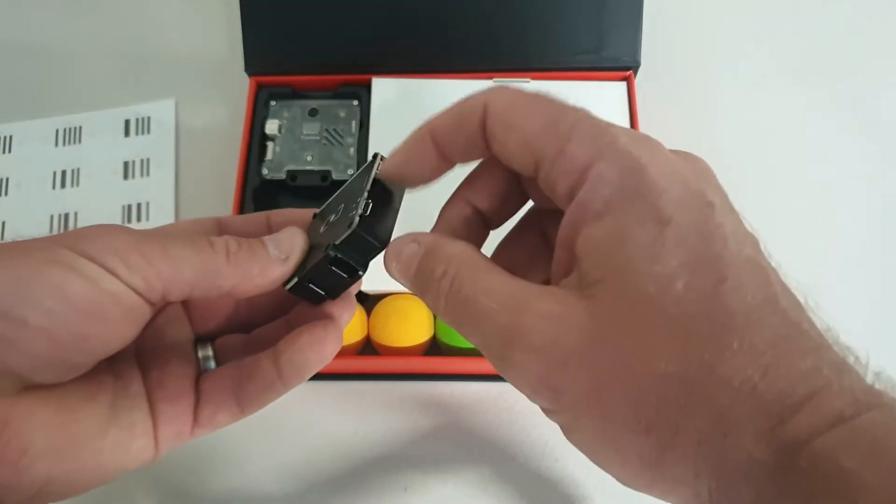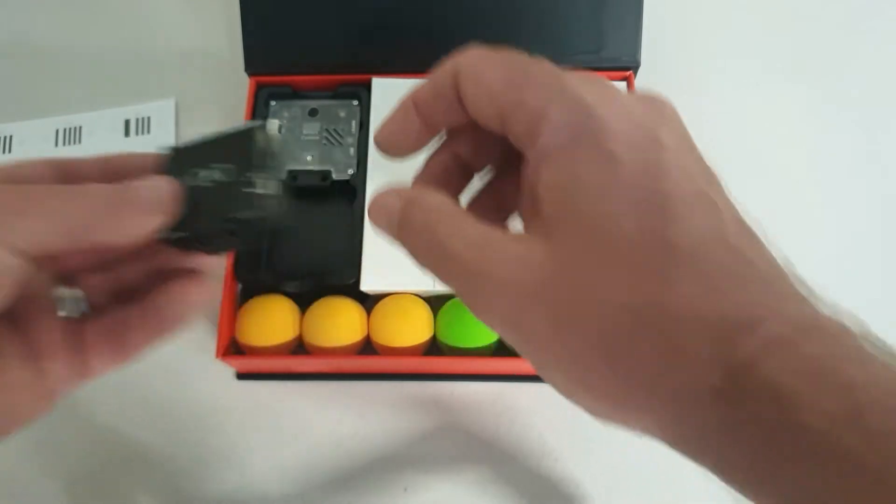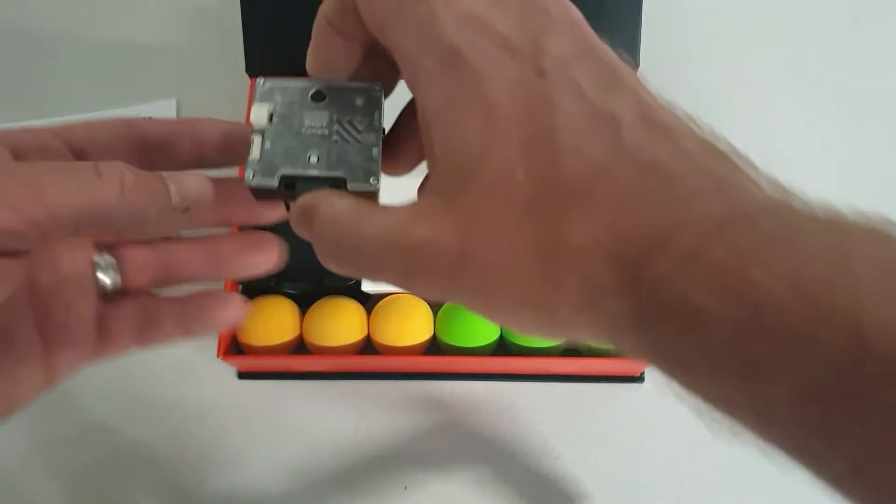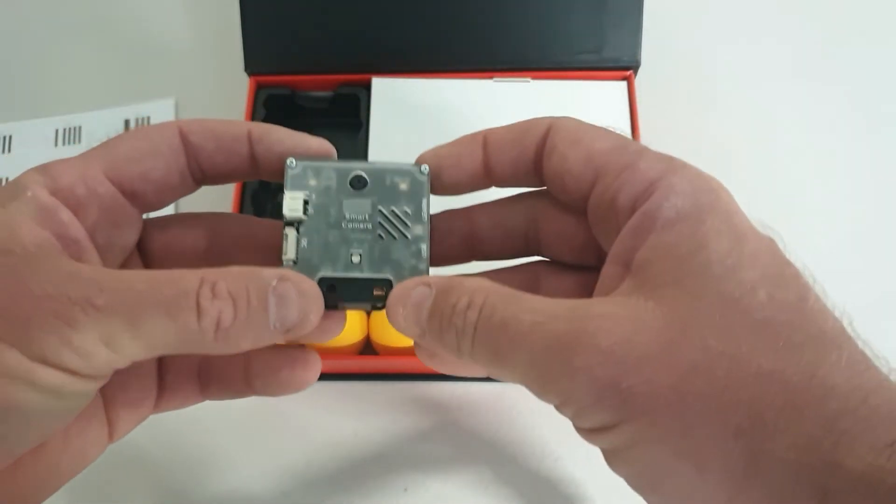That's just an external battery to power it. Let's have a look at the camera module itself.